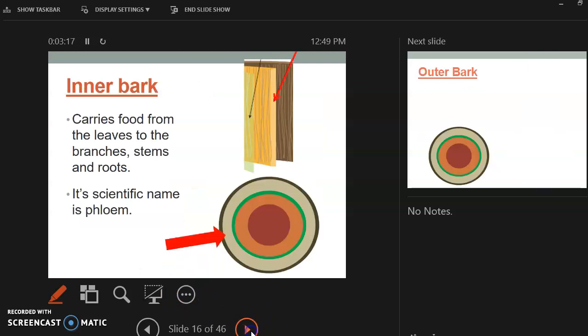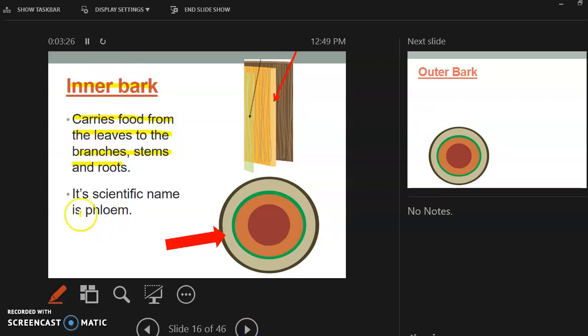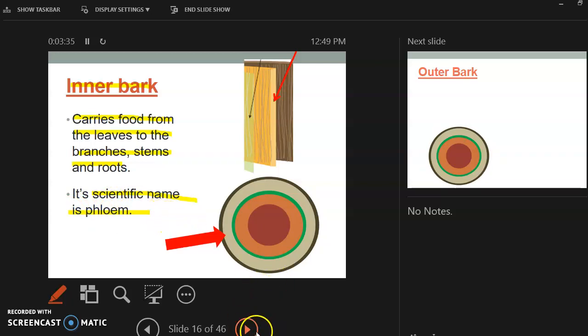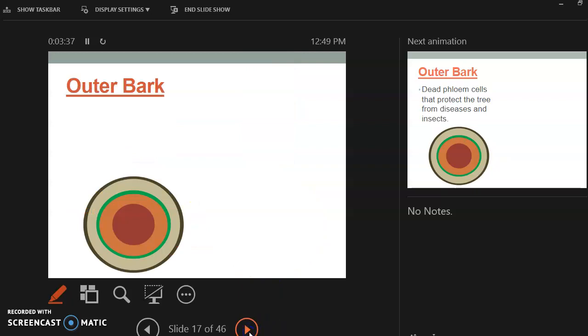So then you have the inner bark. So what does the inner bark do? It's going to carry food from the leaves to the branches, to the stems, and the roots. And the scientific name for this is the phloem. So the inner bark, its main job is to carry the food from the leaves to the branches, to the stems, to the roots, to carry it throughout the entire tree.